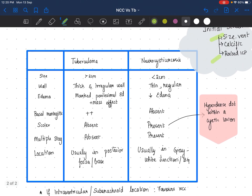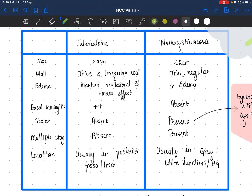On MRI, this table is very, very important and consistently asked. In terms of size, a tuberculoma is generally larger, more than two centimeters, whereas in neurocysticercosis it is generally small. Tuberculoma has a thick, irregular wall and surrounding edema is huge — marked perilesional edema that can cause midline shift or mass effect. Whereas in neurocysticercosis, size is small, edema is small, the wall is thin. Everything is small.